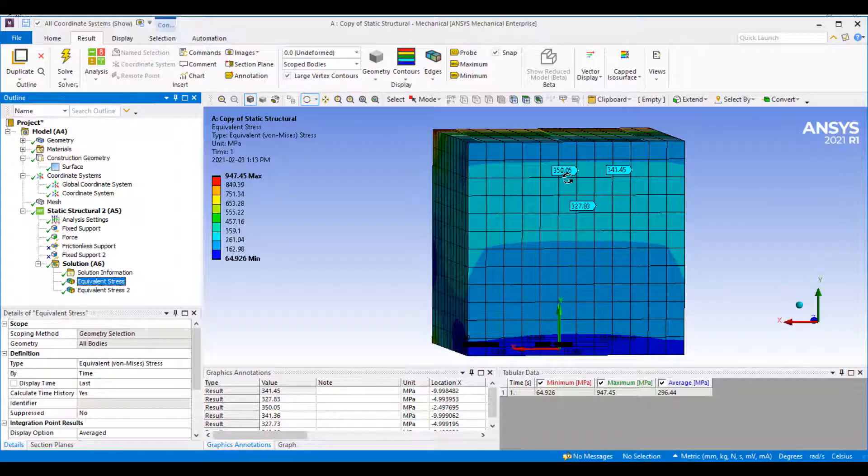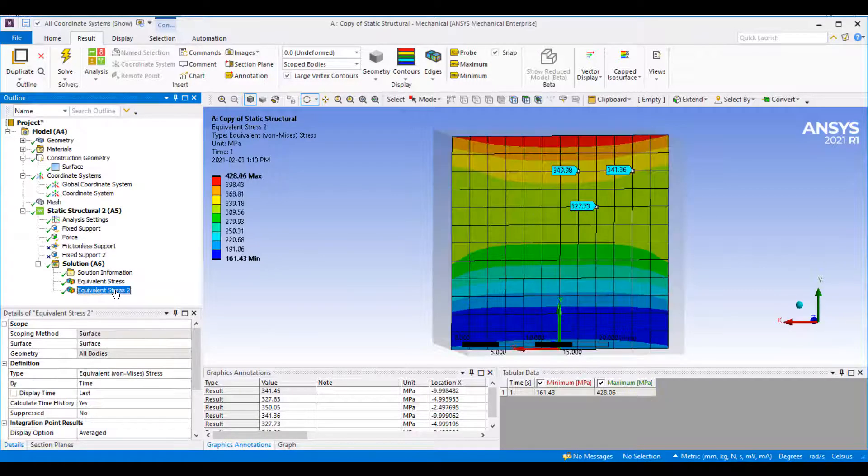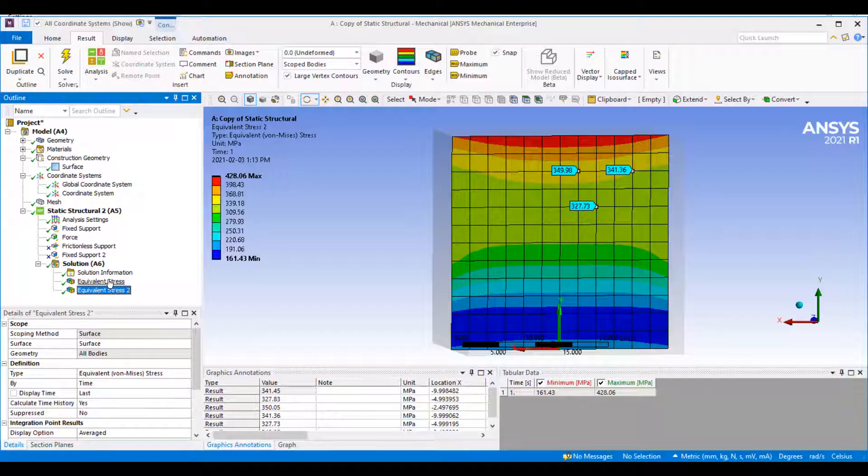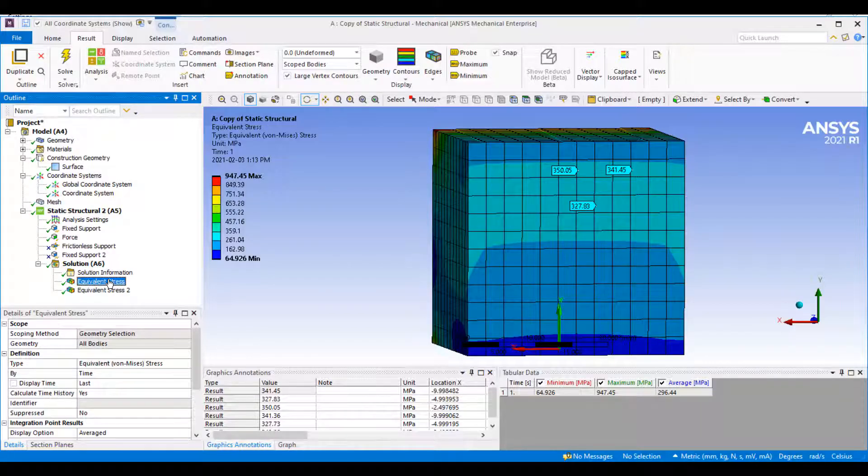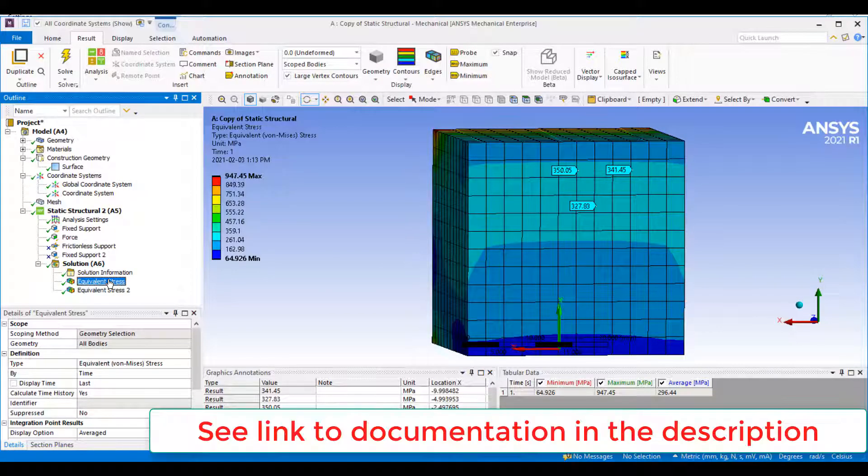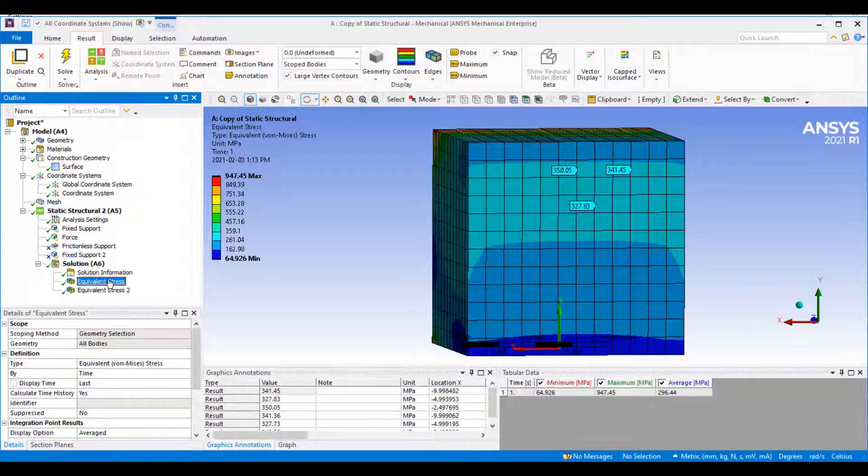We can compare these values. We've got 349, 341, and 327, and here we've got just over a little bit higher—350, 341, and 327. So very close. These results differ slightly since your surface uses an interpolation of the node results, and your section plane is a cut through your fringe plot.